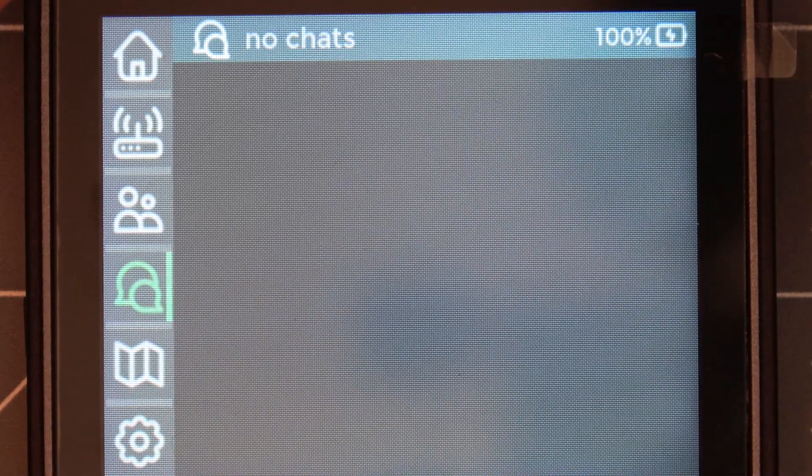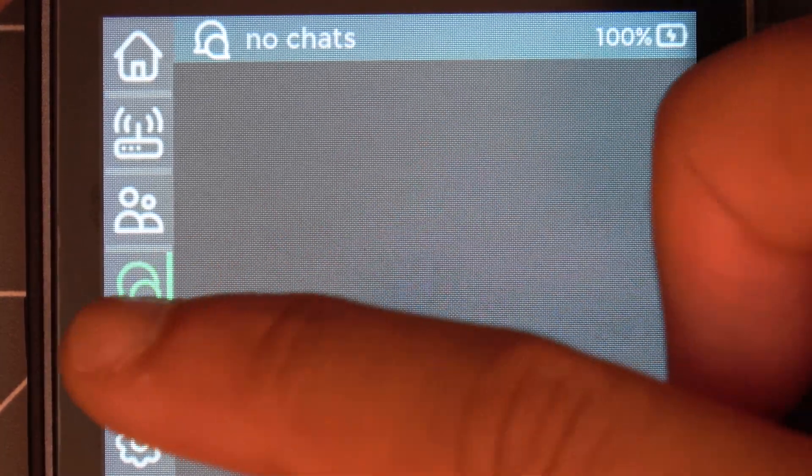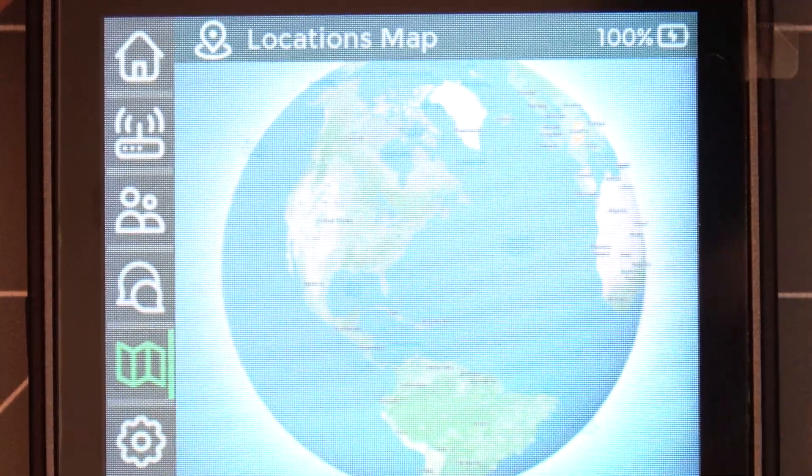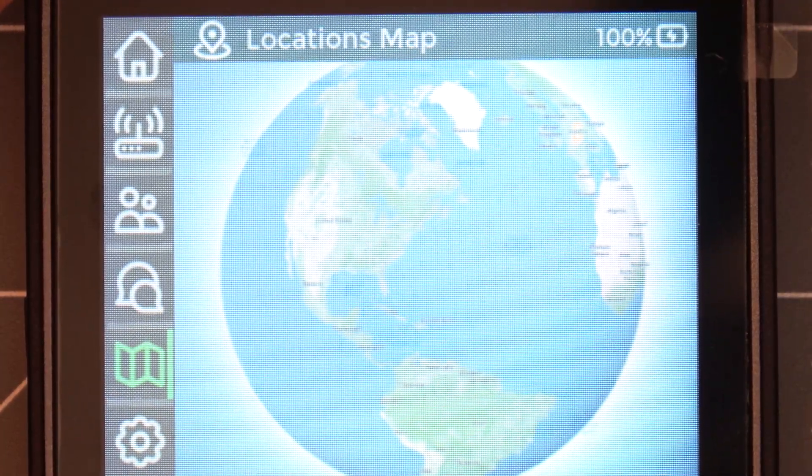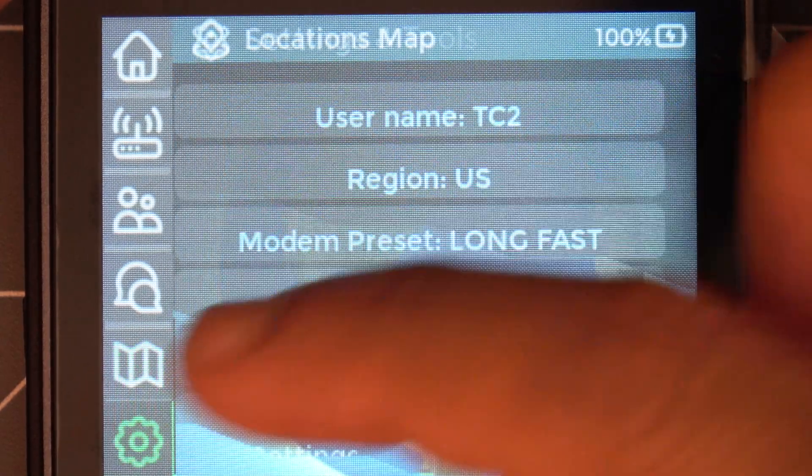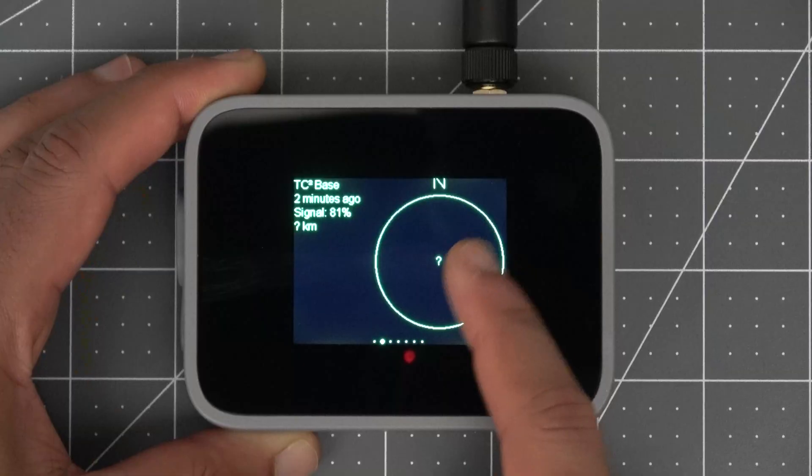But it can technically be used standalone with its touch screen and on screen keyboard for now so let's take a look at that.